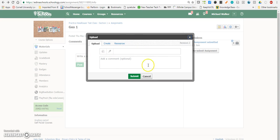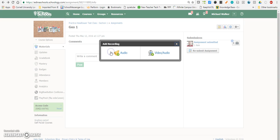I could add something, I could upload a file, but in this case because I want to do an audio or video recording, I'm going to click that microphone.